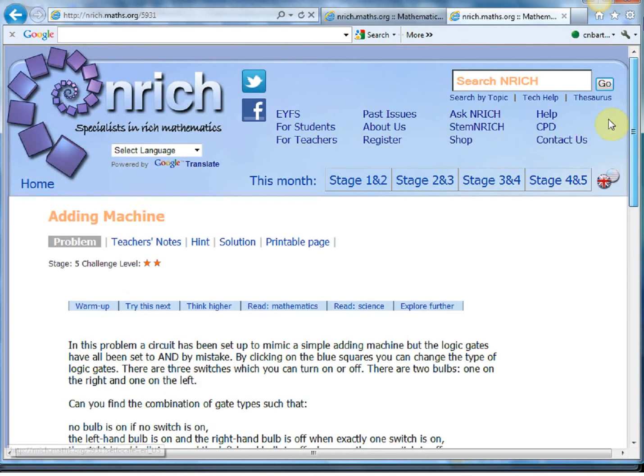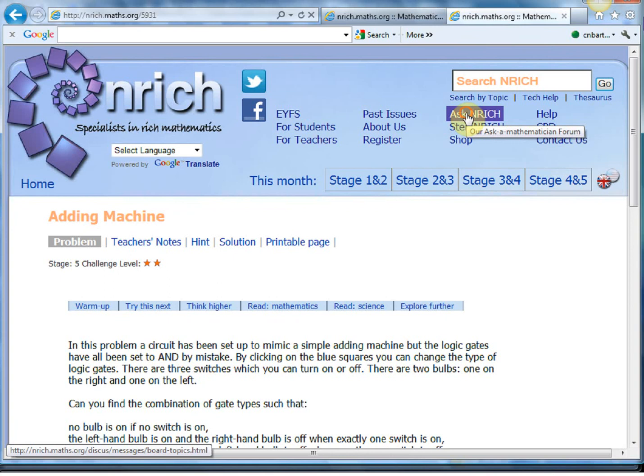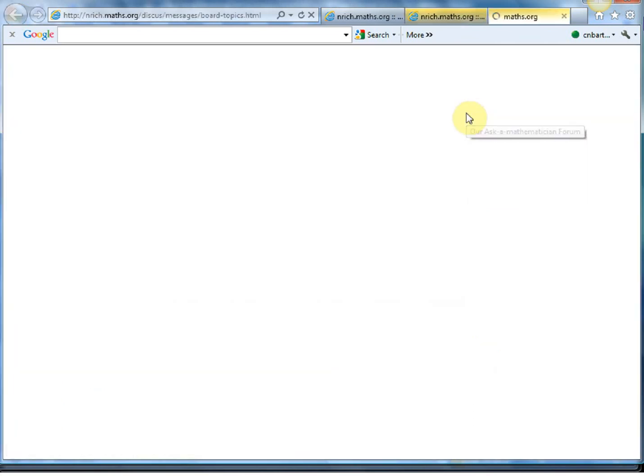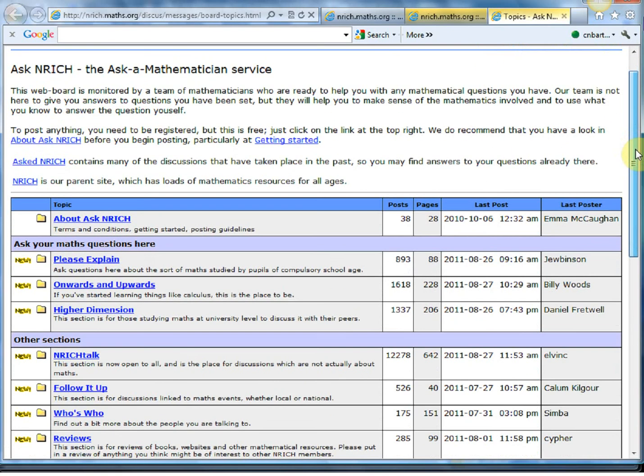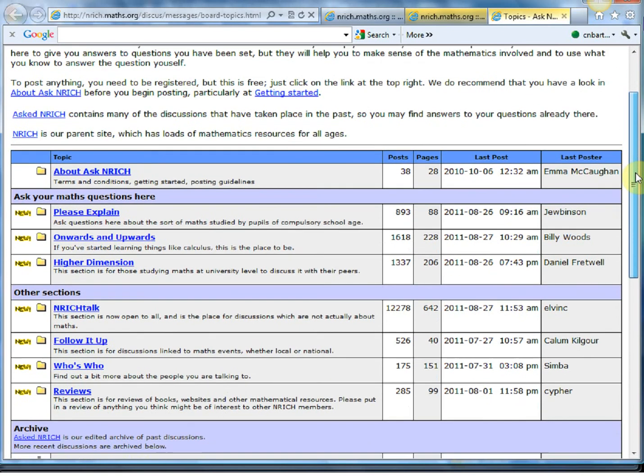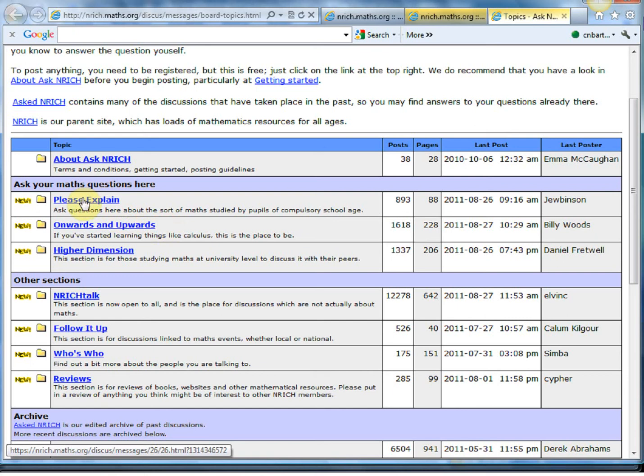And the final thing I'll show you is the Ask Enrich little section here. And this is brilliant for encouraging students to do independent research because you've got really really helpful people of Enrich and all the other users on there who are more than happy to help with any tricky math problems. And you've got Please Explain which is good for key stage three and key stage four students.